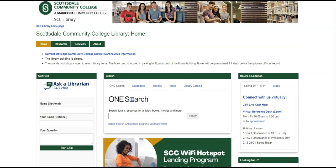This video will show you how to find articles using the database ScienceDirect, which is a subject-specific database that has 2,500 journals and over 33,000 ebooks that focus on social sciences, life and health sciences, as well as engineering.